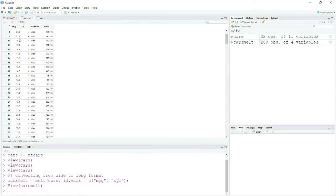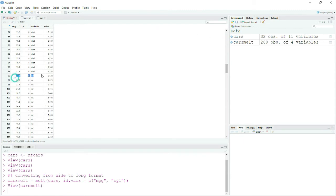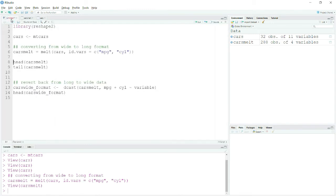At the same time we retain our MPG and cylinder columns. So you can take a look at a car with 24.4 MPG and four cylinders where the displacement is 146. Similarly you can check all other variables, for example a car with 21 MPG and weight 2.620. This technique is very helpful when doing ANOVA or similar analysis.